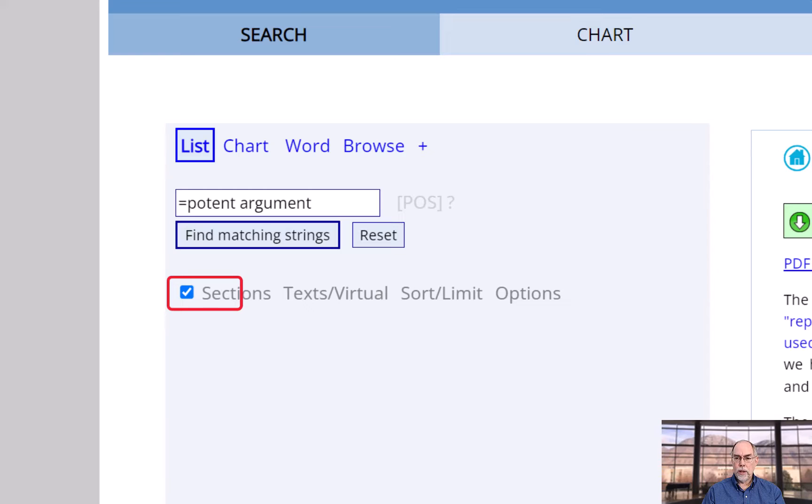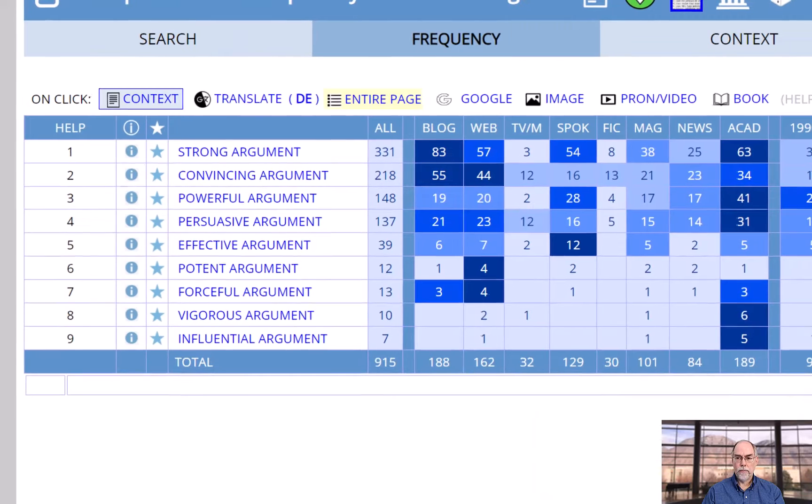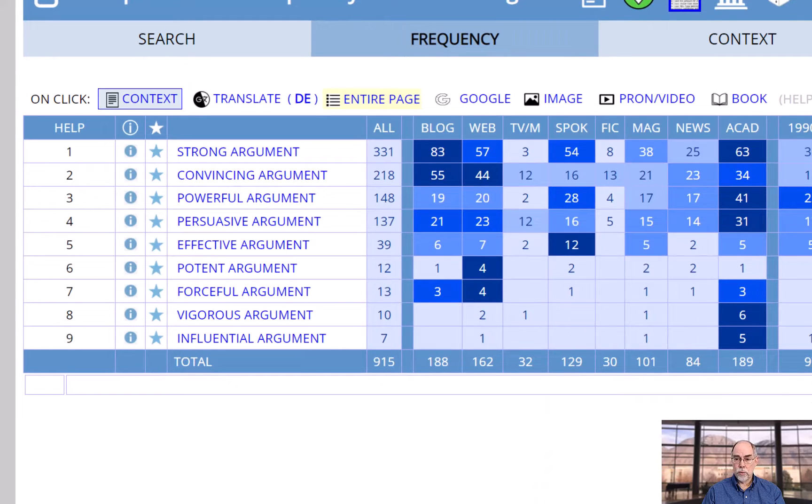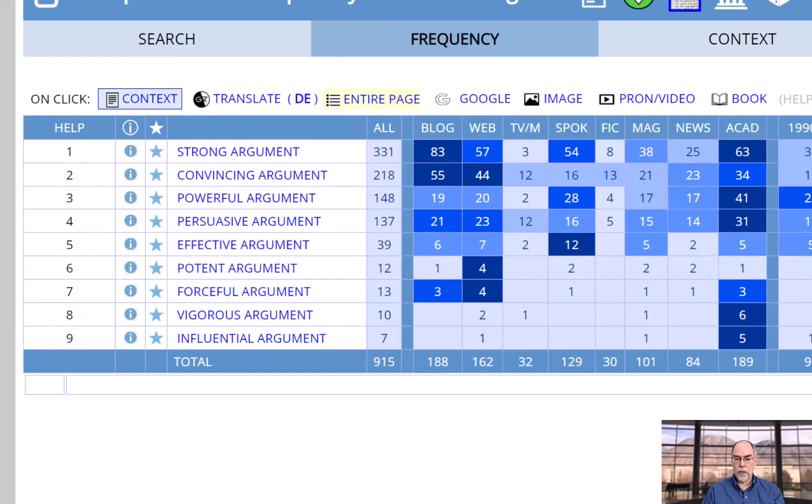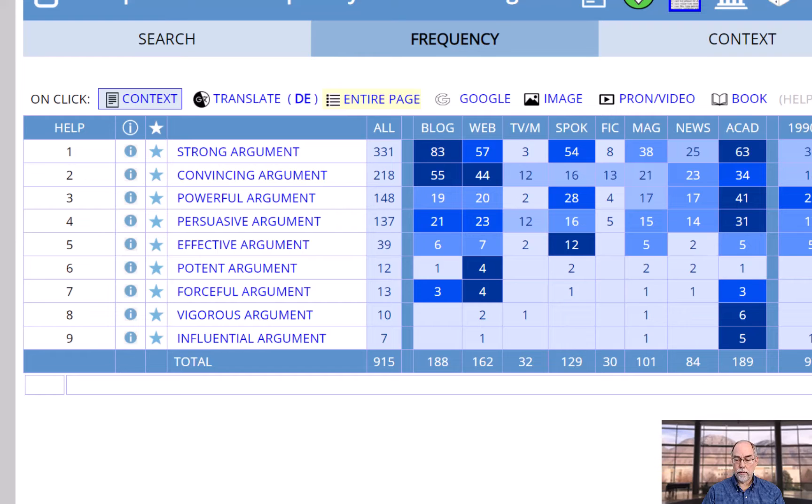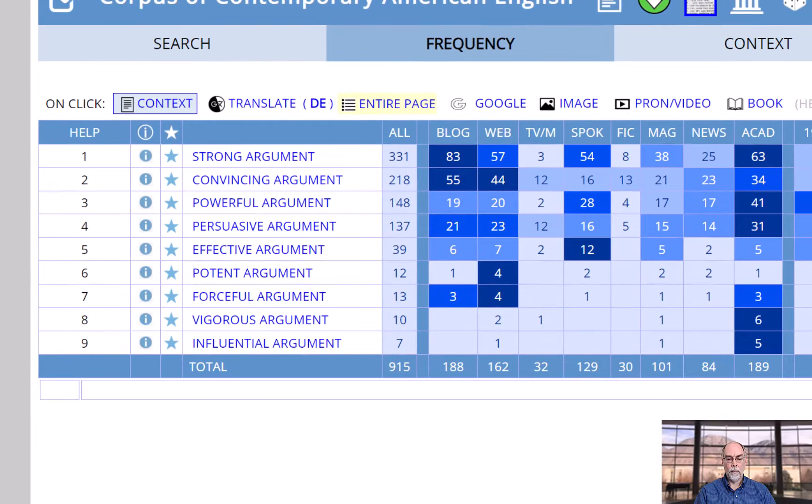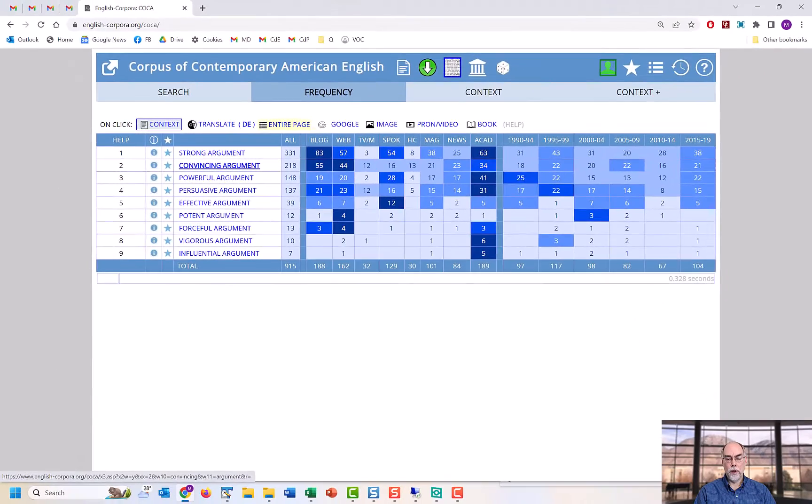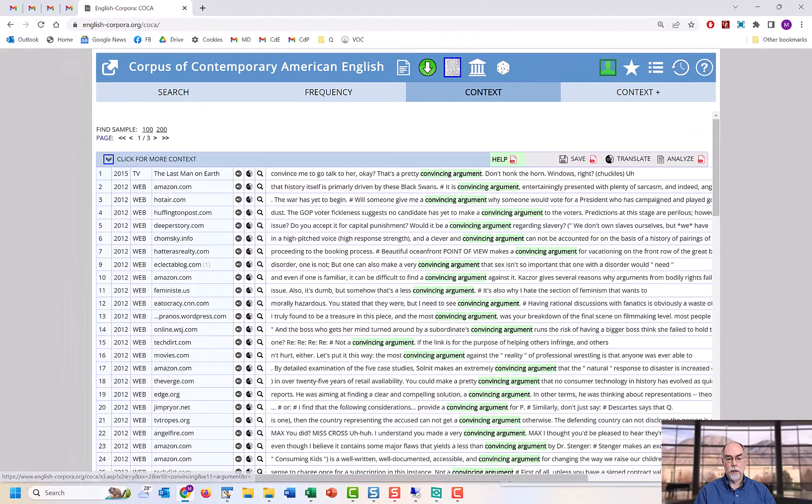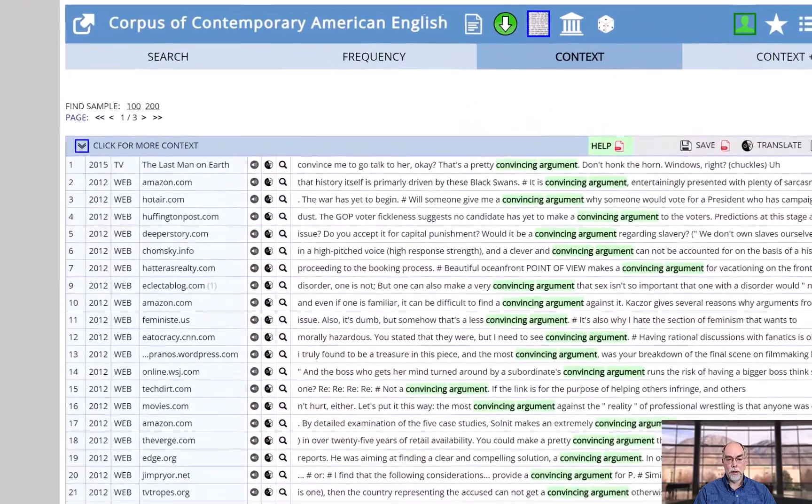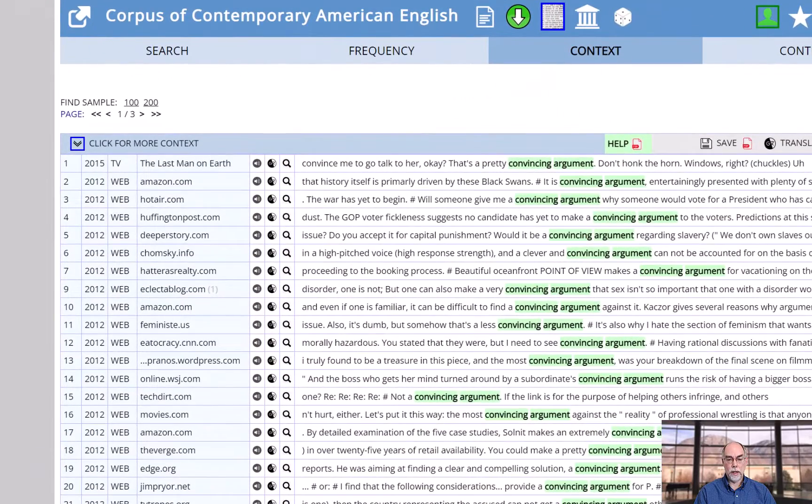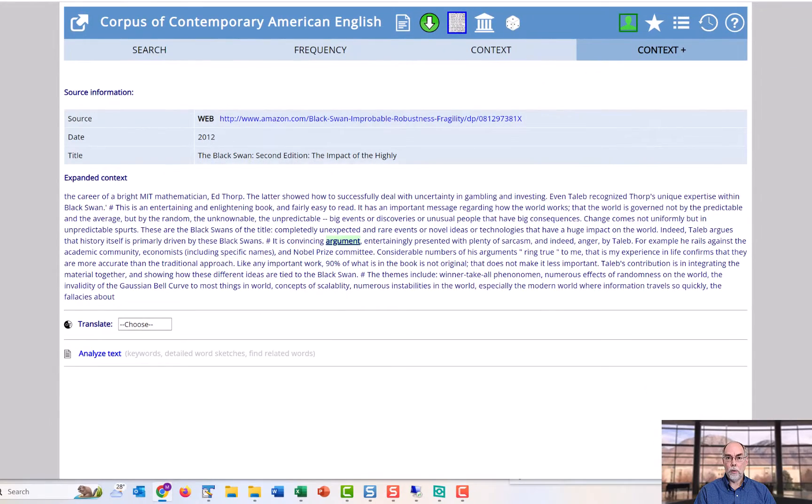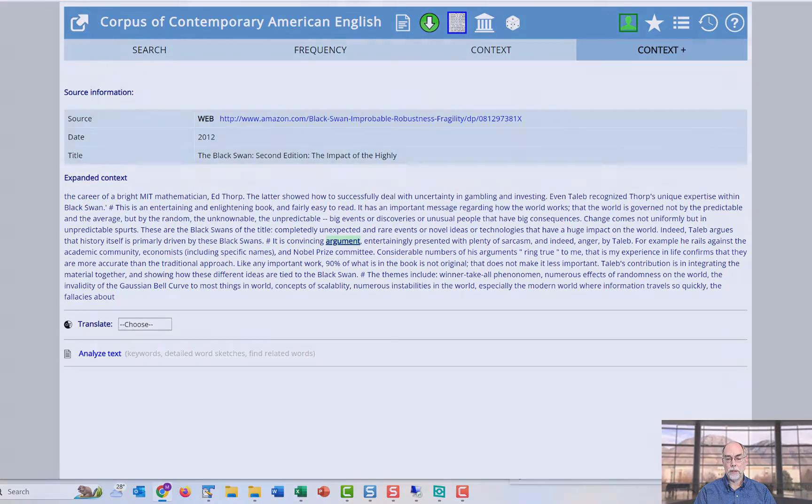And you can even see the results by genre. This would let you know that the most common phrases would be 'strong argument,' 'convincing argument,' 'powerful argument,' or 'persuasive argument.' And of course, from any results page, you can click on the word or phrase to see it in context. And you can even get more context, if you want, up to about 200 words of context.